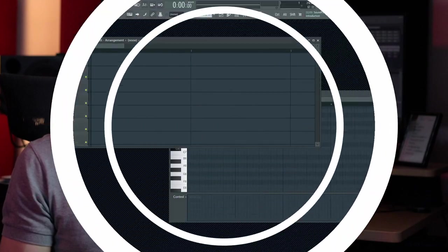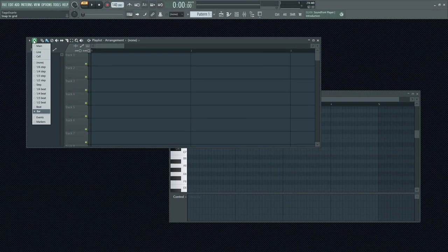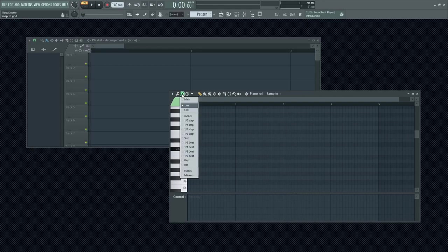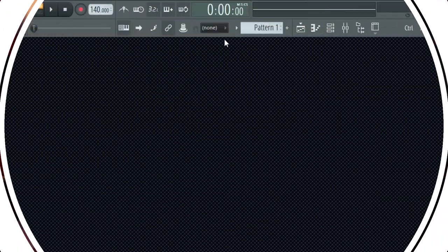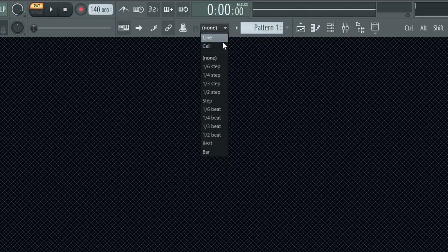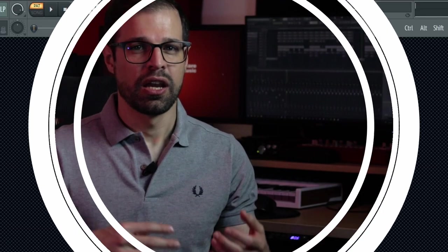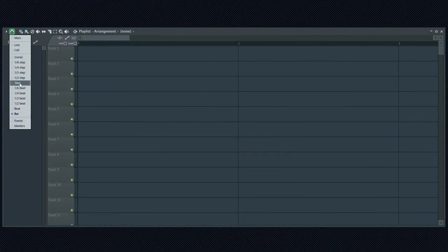There are several snap configurations across FL Studio pages. You have a local snap button on the playlist, piano roll and on the event editor. There is also a global snap panel that sets the snap value when the local snap is set to main. When you change the local snap mode, you will see the grid lines change to display the size of the grid.